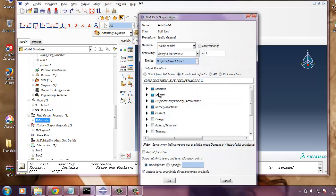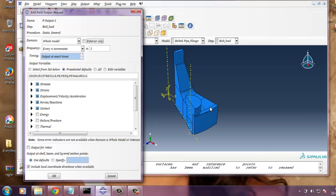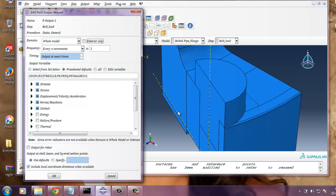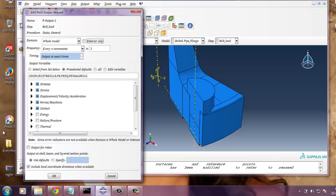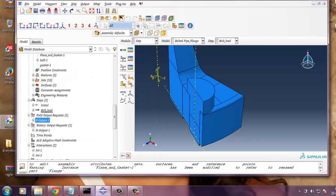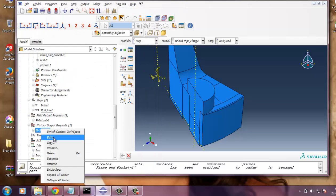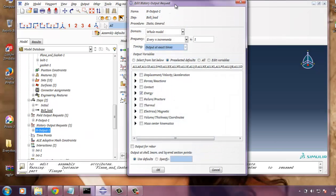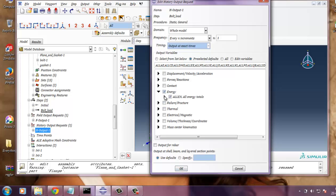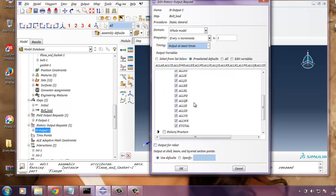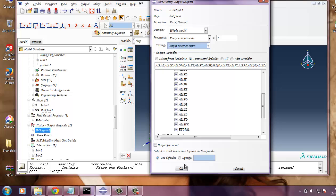And then I have requested field output. That is stress, strain, displacement, forces, contact. As there are some contacts between the bolt and flange, also gasket and flange. So I have defined this. I have requested output for contact. And then you need to define the output request. Requested for energy, all kind of energy, all energy totals. You can see all energy are marked.